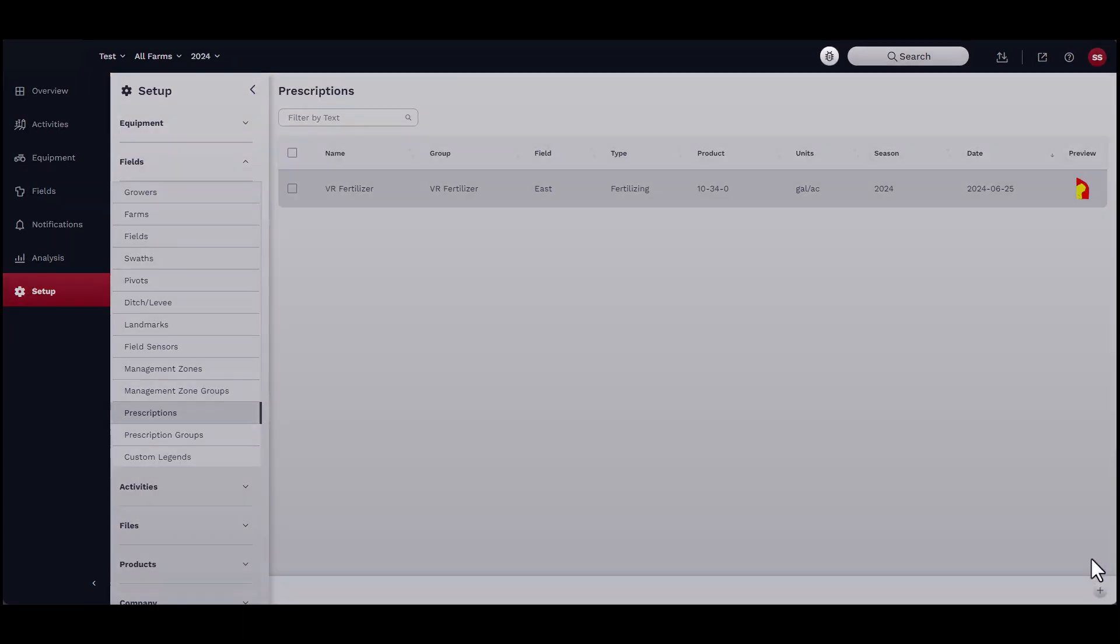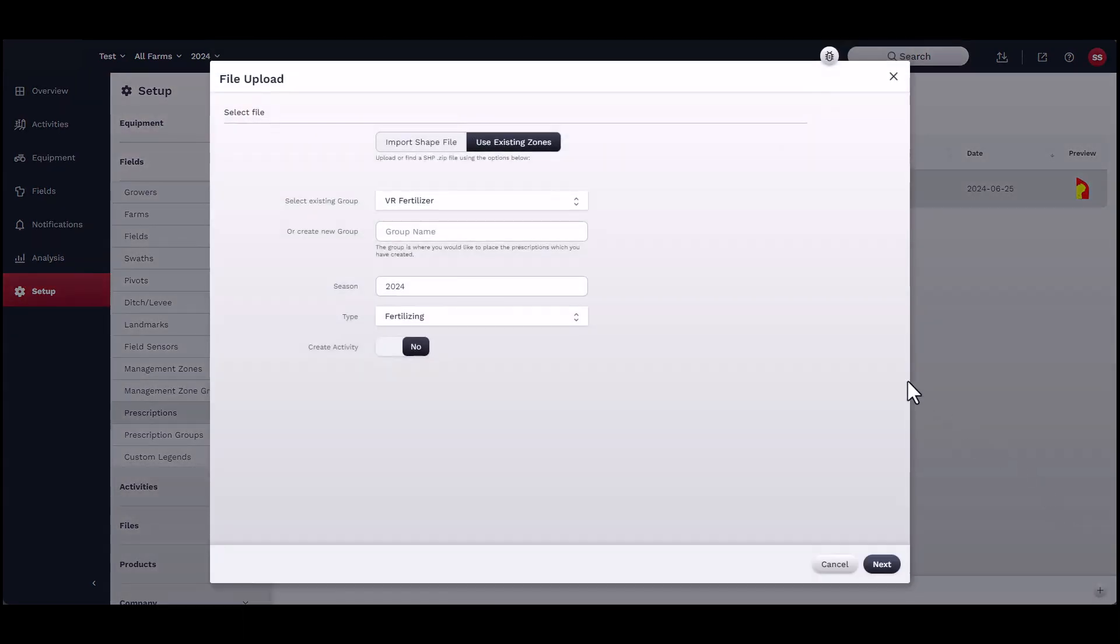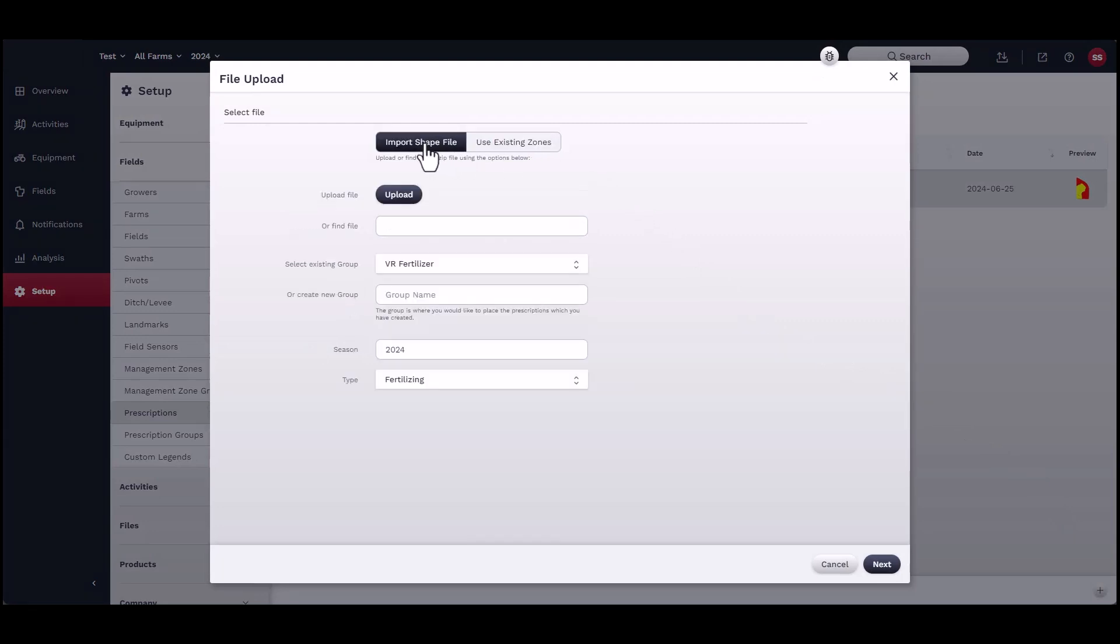You can choose to apply a prescription to an existing management zone map or import a shapefile. To use existing zones, click Use Existing Zones.